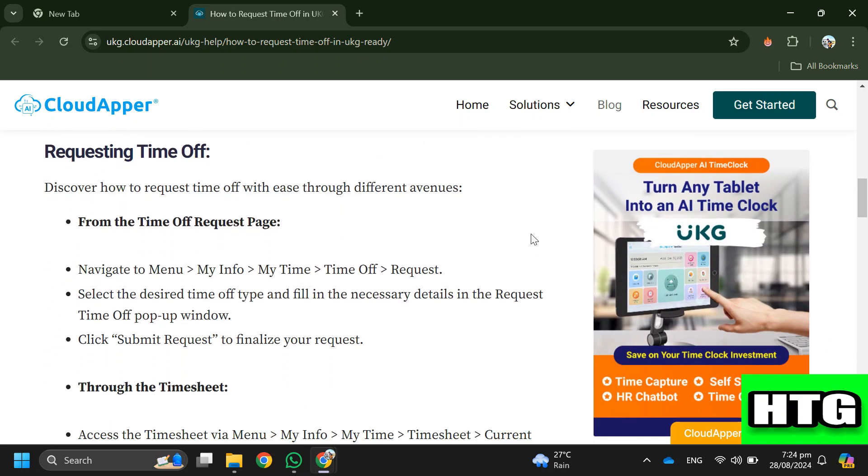If you are doing it from the Time Off Request Page, navigate to Menu > My Info > My Time > Time Off > Request. After that, select the desired time off type and fill in the necessary details in the Request Time Off pop-up window.